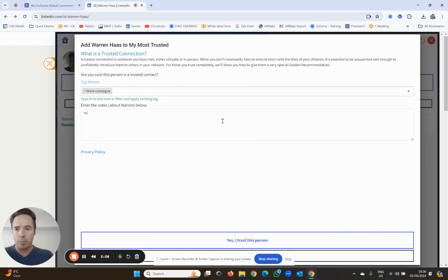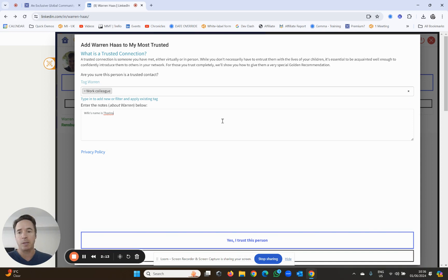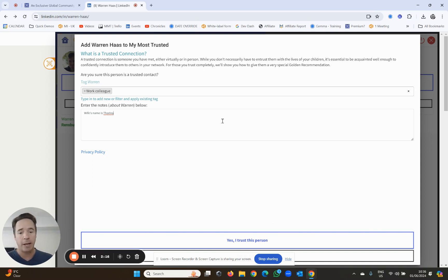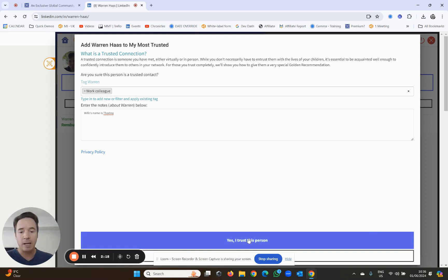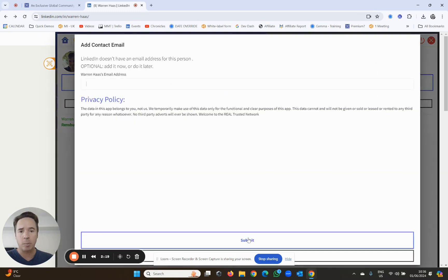So in this particular case, he would be a work colleague, and then I could make some notes about him. For example, wife's name is Tarina. Hypothetically, I can write something about him or his business, a little bit like a CRM, but we're not here to replace a CRM. I can then click yes, I trust this person.